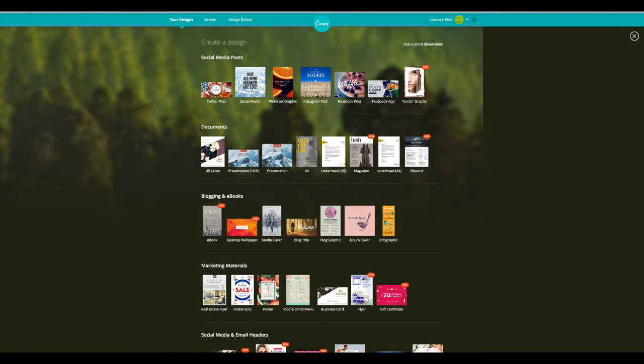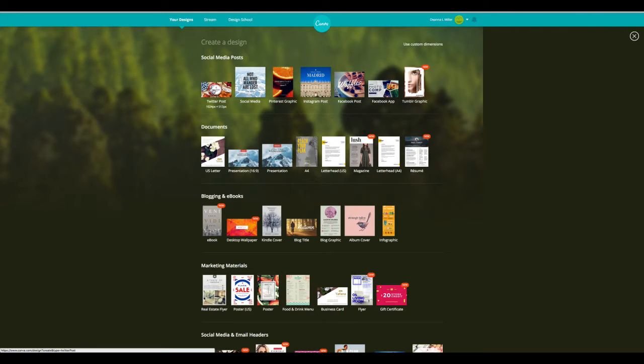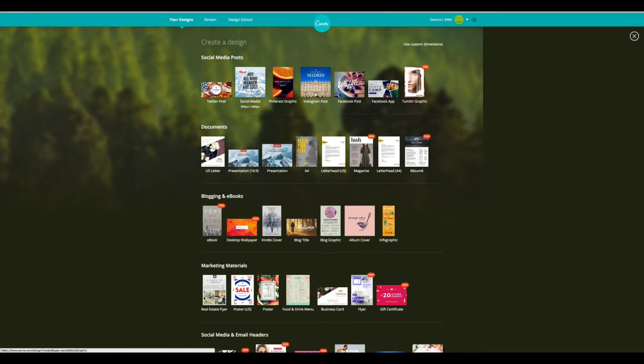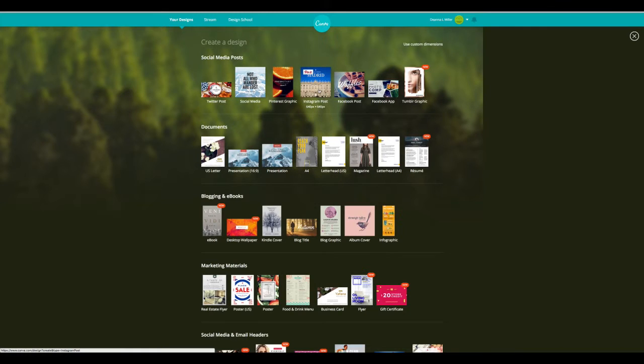So always make sure that you know the dimensions of the product that you're working with. But otherwise, they have created predetermined templates with really great images that you can buy. They're like a dollar a piece. Some of them are free. But they've got Twitter posts, social media which is just generic, Pinterest graphic. This is great if you're putting together pins that are linking to videos or other stuff. Instagram posts.